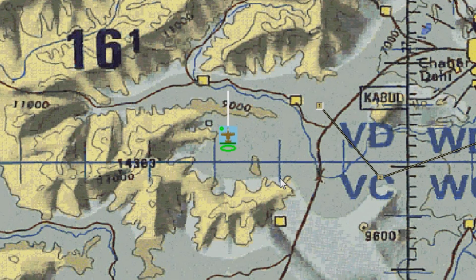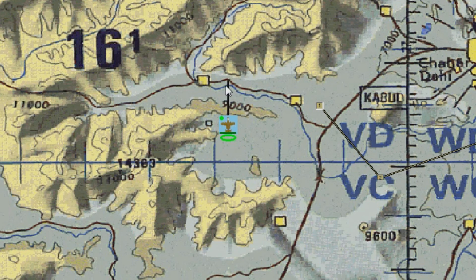Take note: when an entity is in Delta mode, he'll keep doing what you last told him. If I tell this A10 to fly north and forget about him, he will eventually go to the North Pole. Another way to get into Delta mode is to click on the black line and drag it to a point on the map.